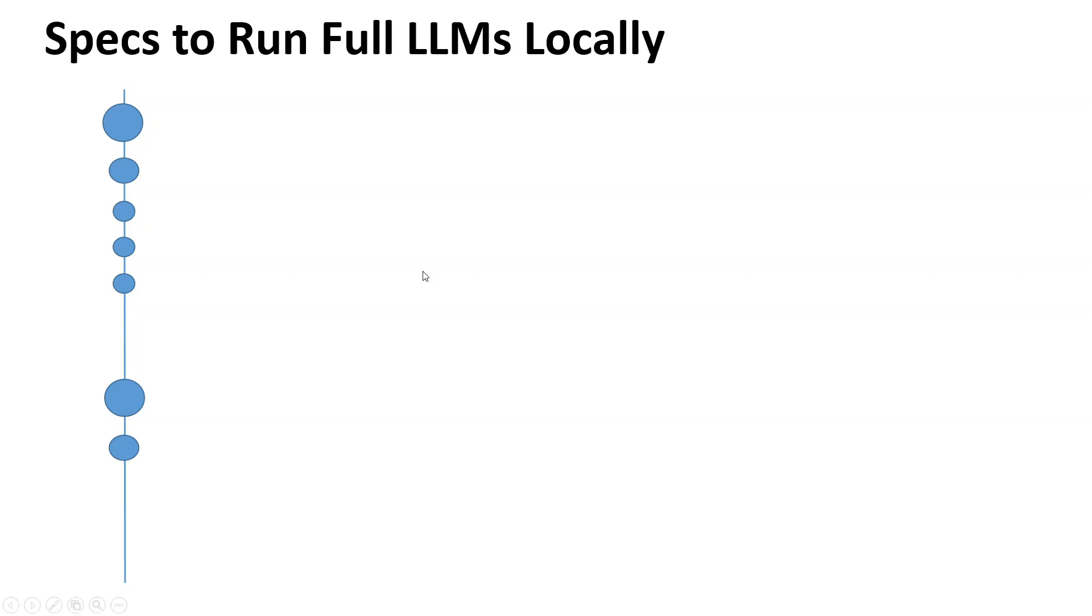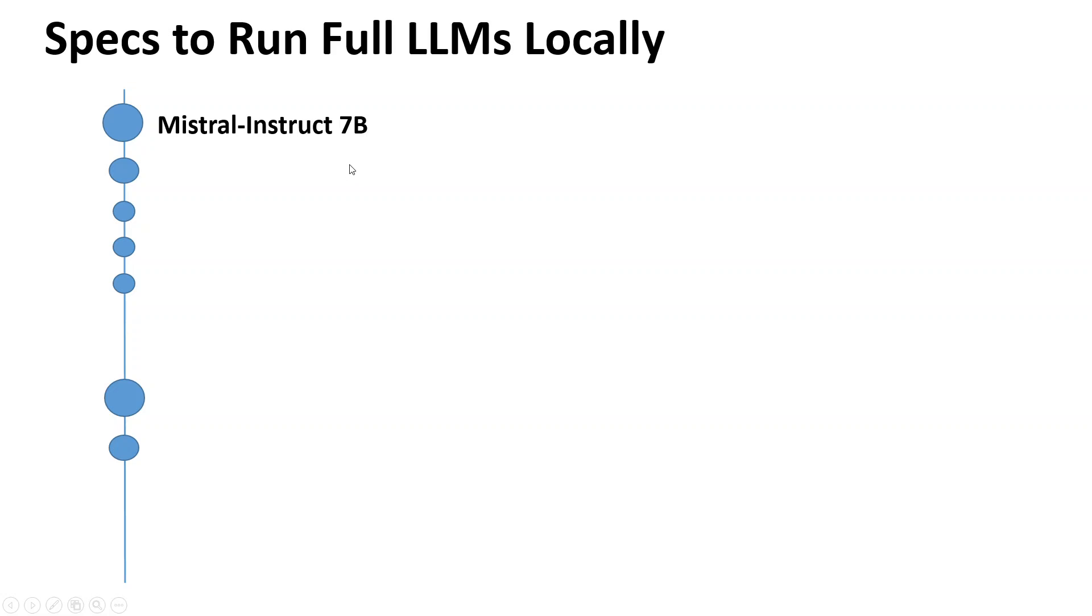As an example, I'm going to use Mistral-Instruct 7 billion model. You can go with any model equal to or less than 13 billion parameters in size. Mistral is just an example because it's quite prevalent and popular, but any similar model should run on the specs I'm going to show you.